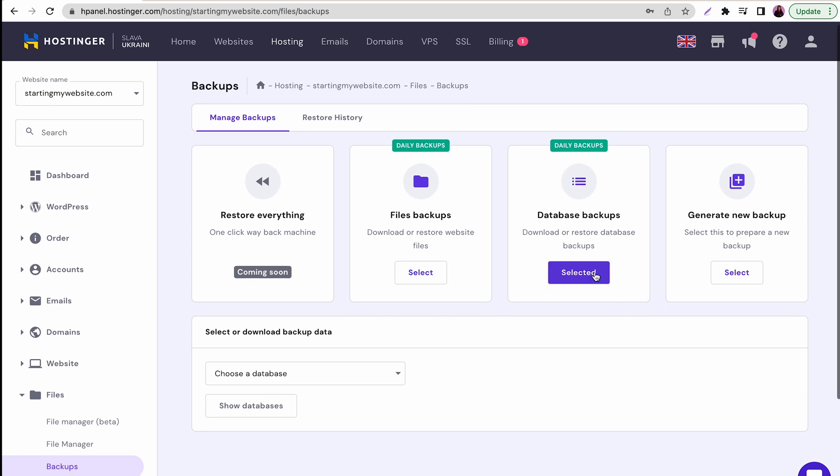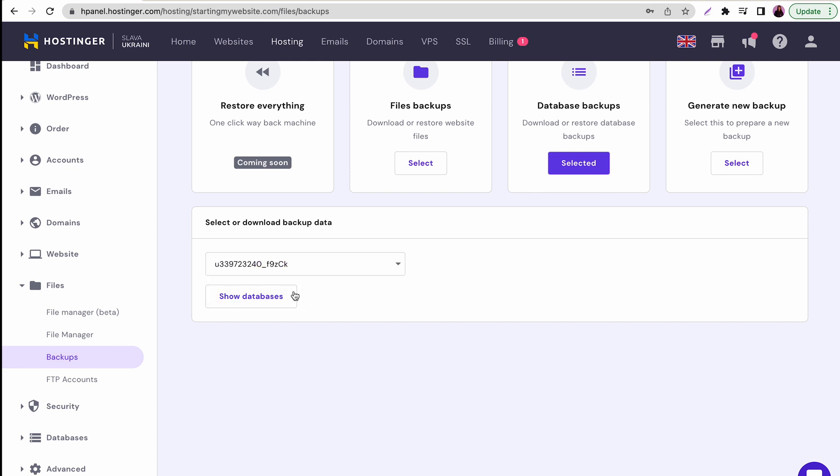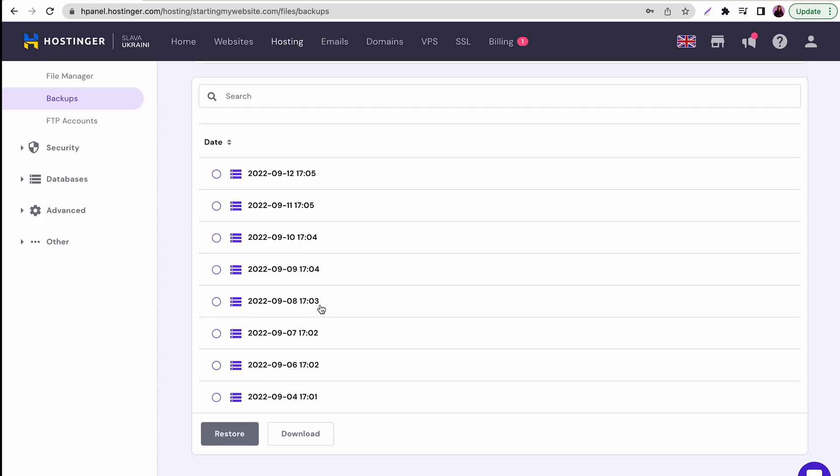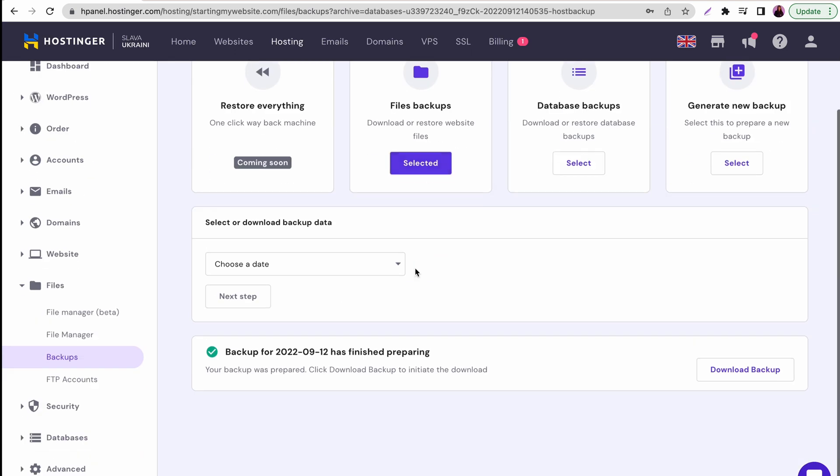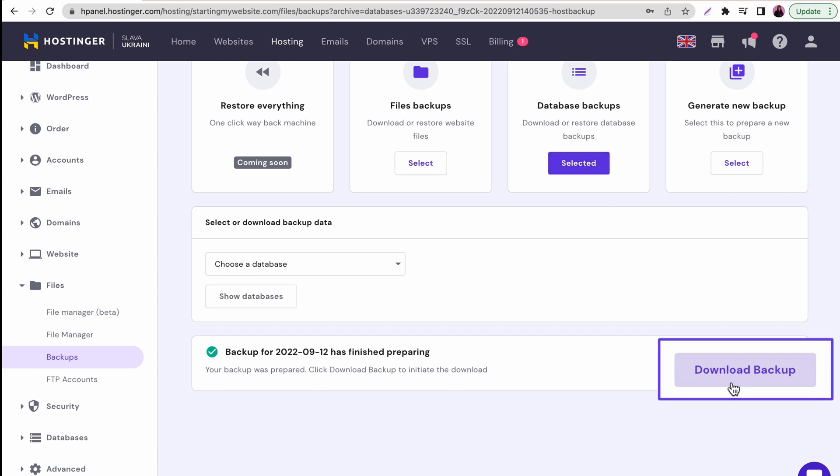Now, don't forget to also backup the database files. Under the same section, click Select on Database Backups, choose your database name, then click Show Database. Choose the desired date and click Download. Both the website and database backup files will be available in the backup section of your HPanel.